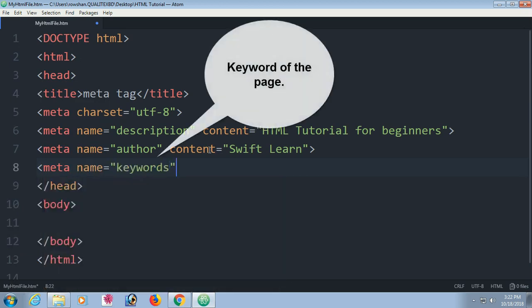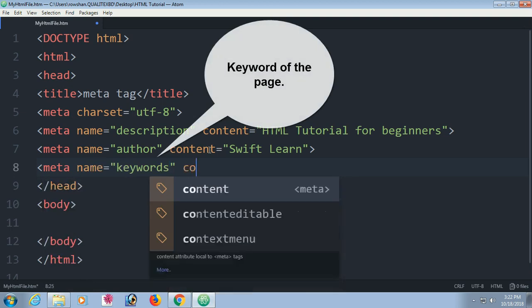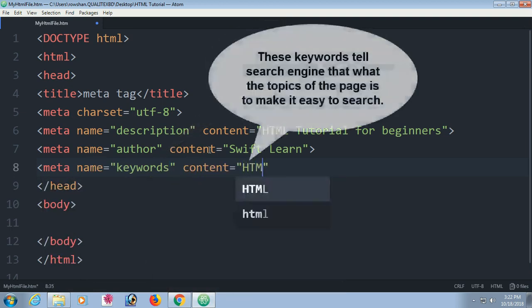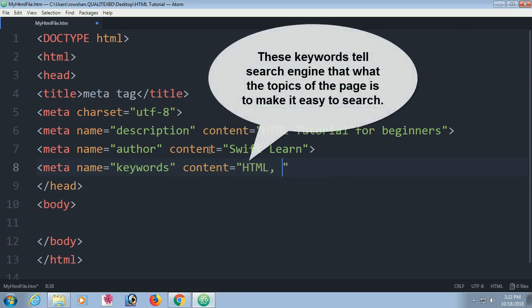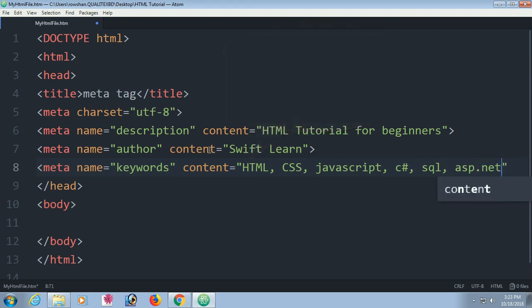Meta name equal to keywords. You can mention keywords so that when anyone searches, they can get. These keywords tell search engine that what the topic of the page is to make it easy to search. HTML, CSS, JavaScript, C#, SQL. About your page, what content your page has.